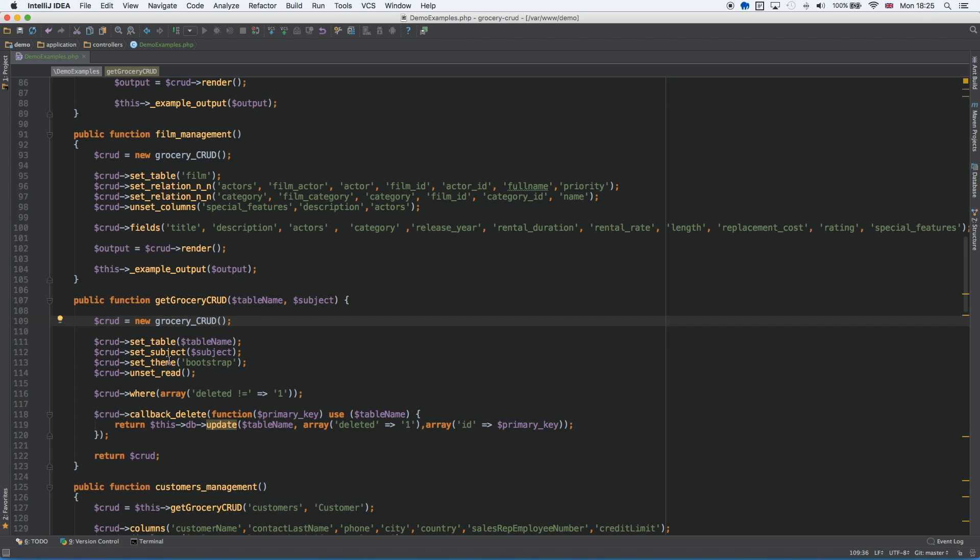I have the unset read, and then we have the callback delete that we are using in order to not actually delete the row. So here is just a simple callback delete, but as you can see, because I'm sure that at my database I'm always having the deleted field, I can use it as a generic function.